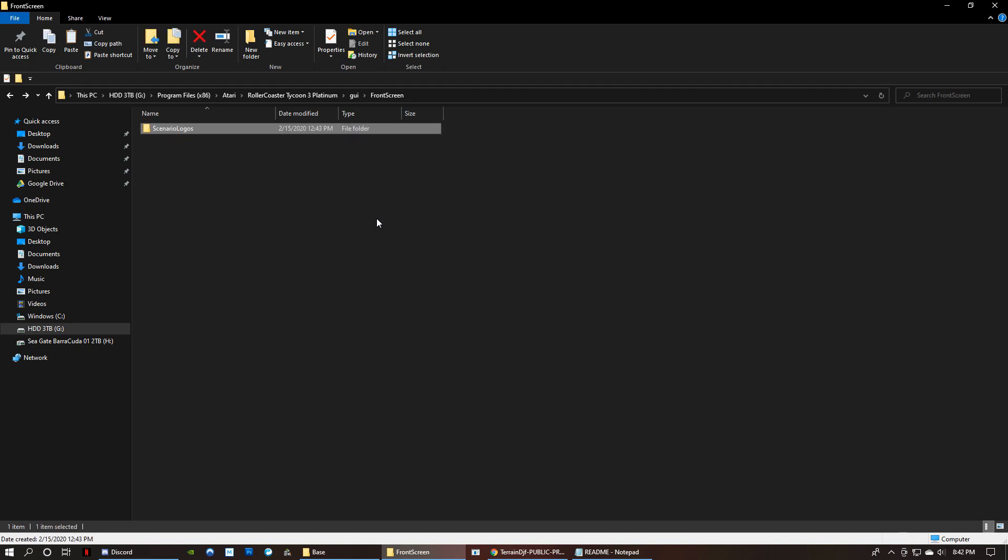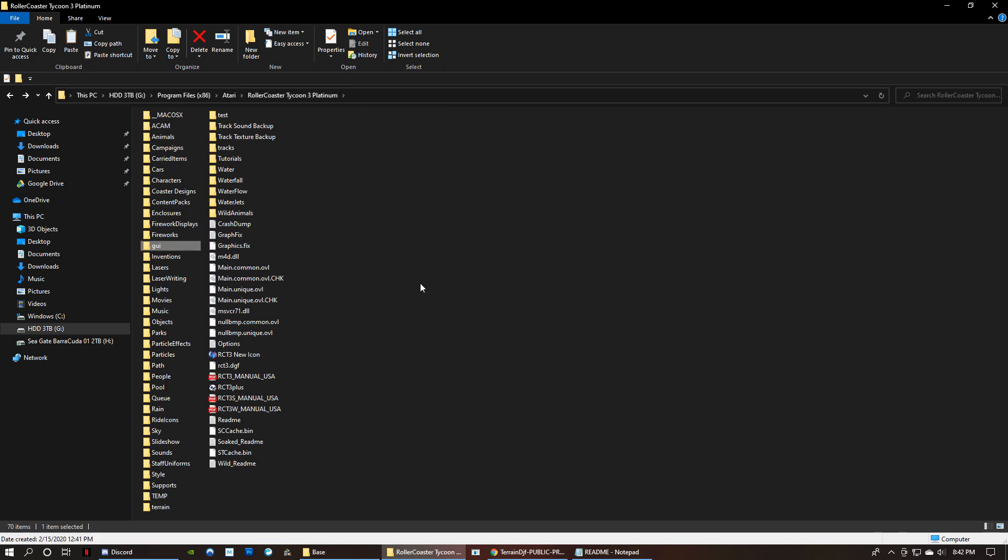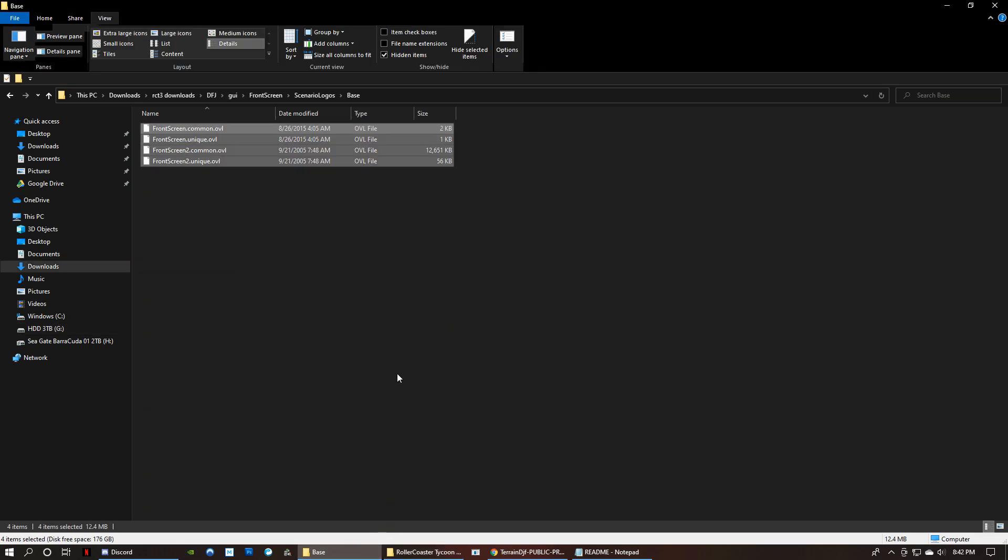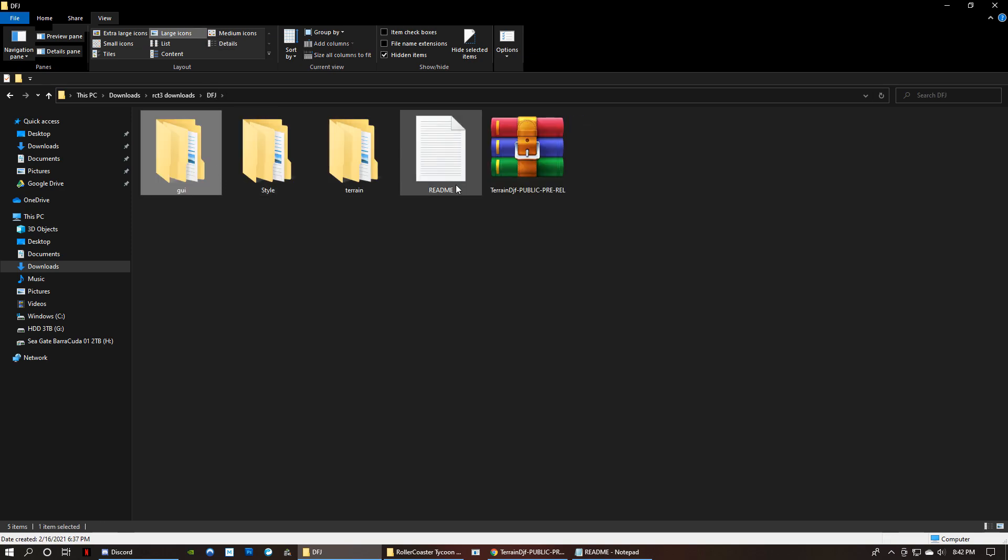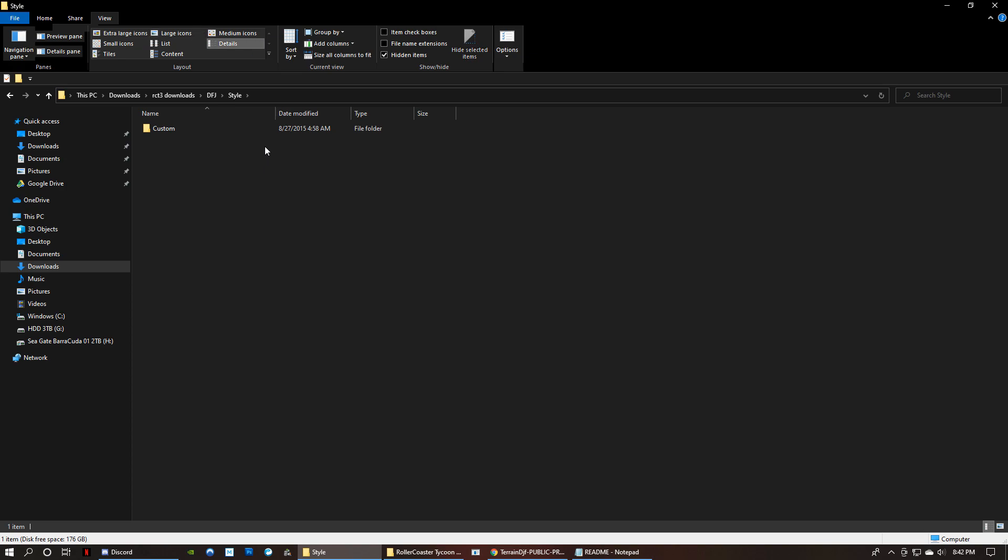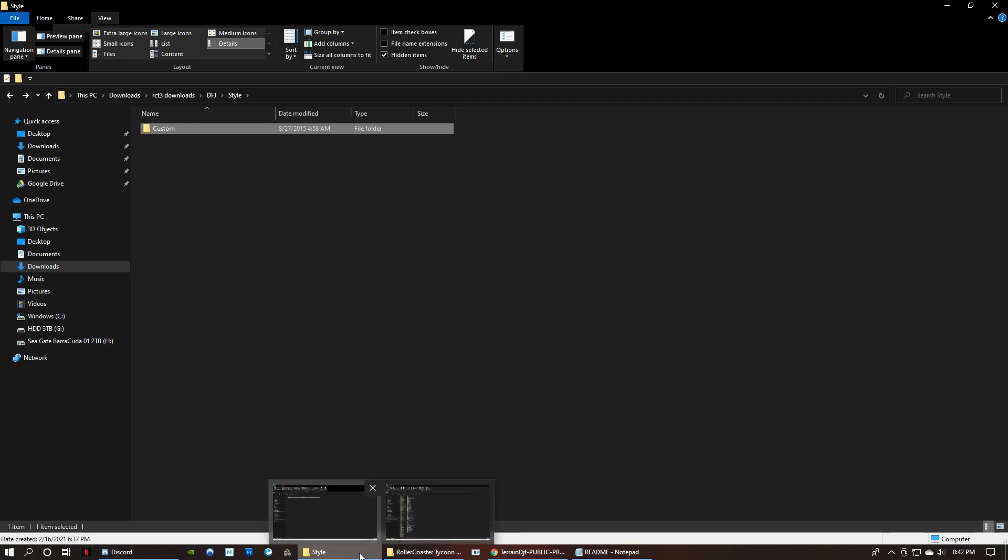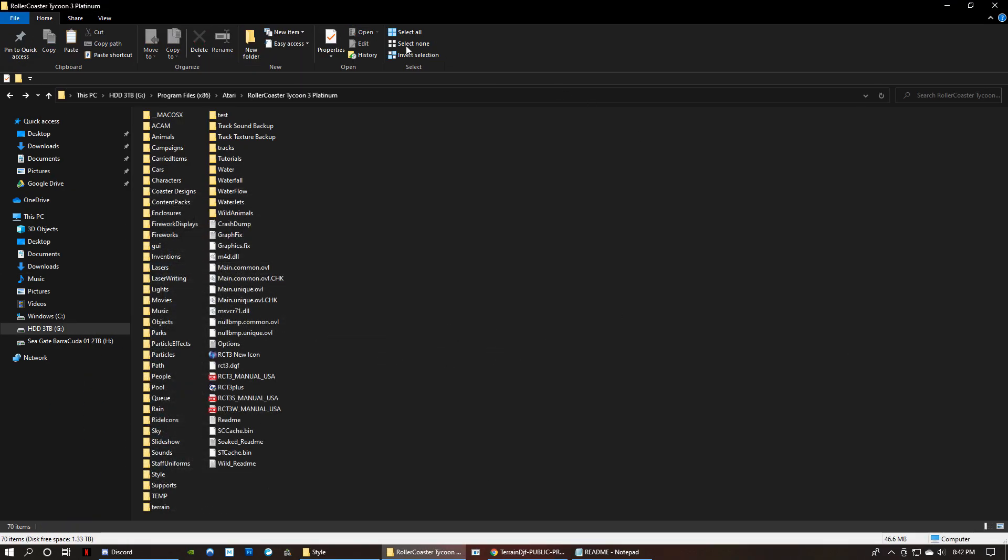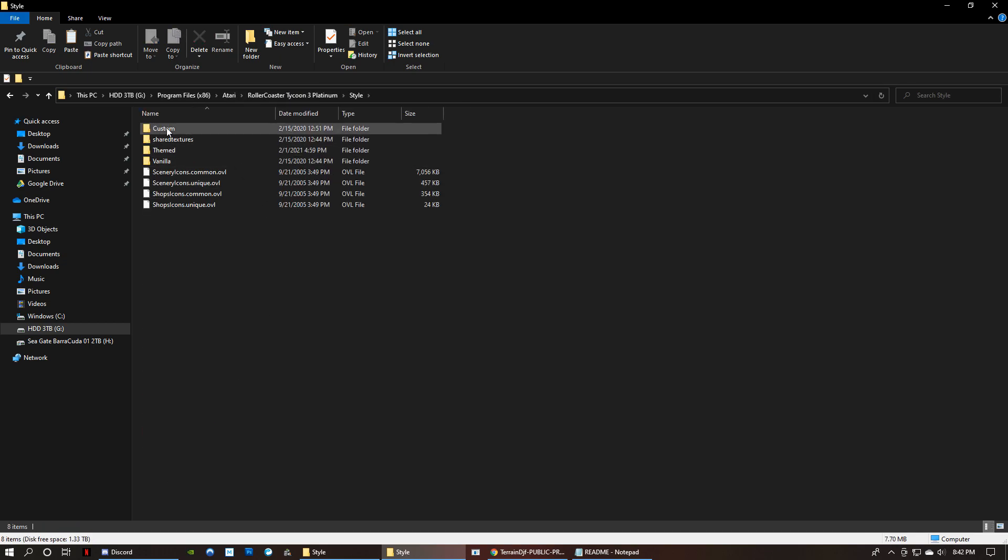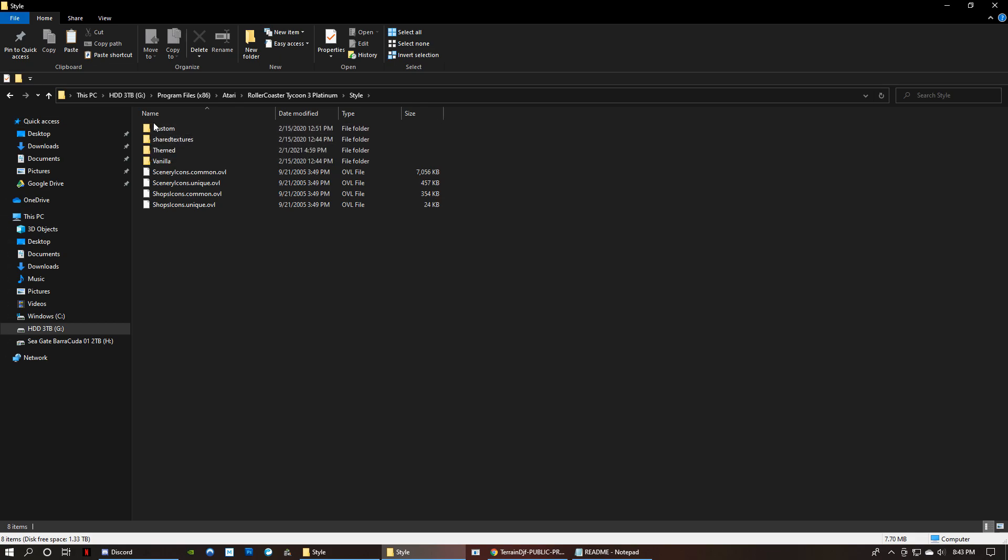So now we're going to go back to RCT3 directory. We're going to go back to our download. And this time we're going to go to the style folder. And then there's this folder called custom. Now the custom folder, if you haven't watched my tutorial on custom scenery and custom flat rides, in the RCT3 directory, this folder custom, if you don't have any flat rides or custom scenery that use this folder, it won't exist. So you have to create a folder called custom.